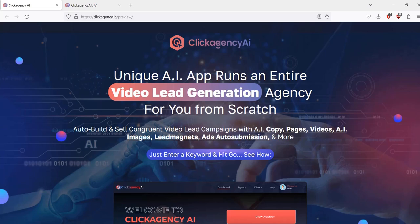For me, in my marketing, it's all about traffic generation and list building and getting consistent clicks to affiliate offers. So it'll be interesting to see how Click Agency AI could work in my type of campaigns.